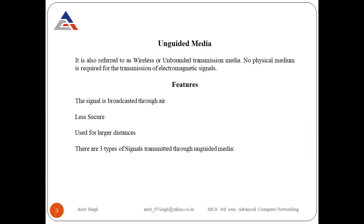The best example is cell phones or Wi-Fi. Whenever you receive Wi-Fi signals, this is also wireless or unguided media — no wire is connected to your laptop or cell phone. You directly receive signals in the form of electromagnetic signals. One feature of unguided media is that the signal is broadcasted through air from one place to another.